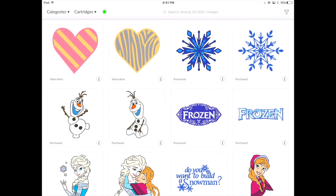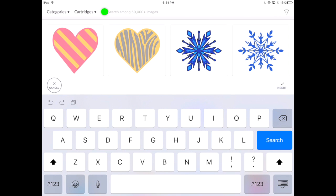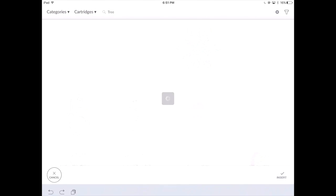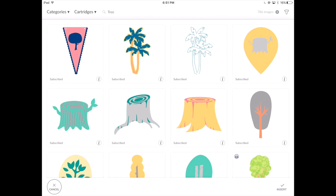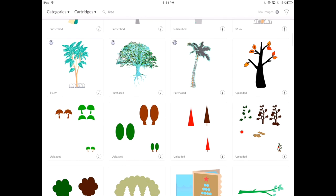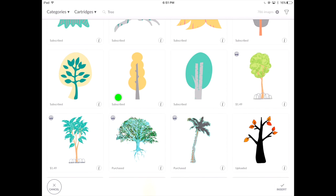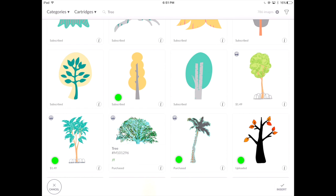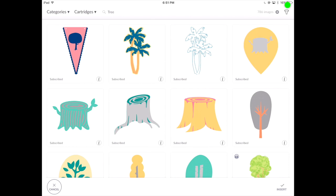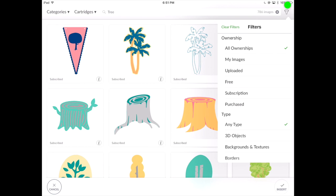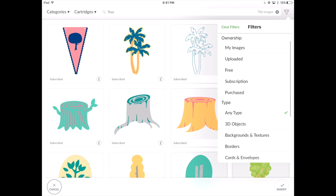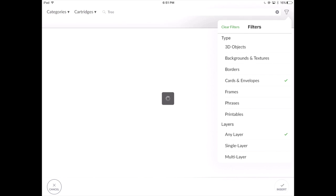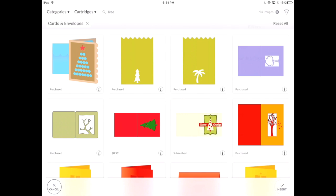We're also able to search specifically by keyword. If I search 'tree', this will bring up all of the images with the keyword of tree. On these images, you'll notice they will either be subscribed, purchased, uploaded, or have a cost. You'll also notice the print icon, which means this is a print-then-cut. There's a filter option which allows you to filter all of your images based on ownership or type — we can bring up specific types like cards and envelopes, and this will bring up all of the different cards and envelopes offered in the image library.